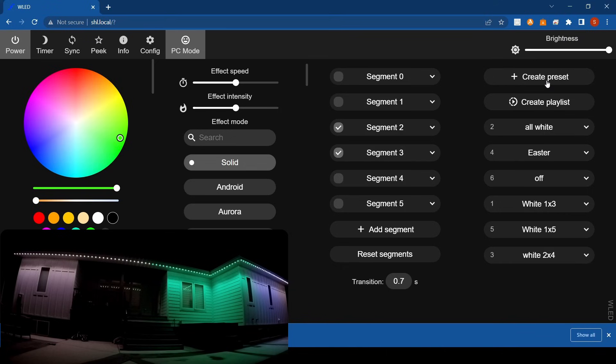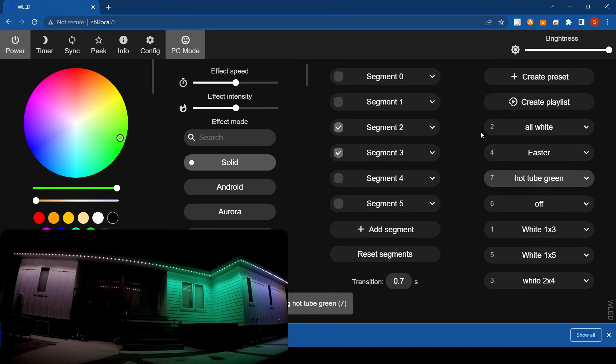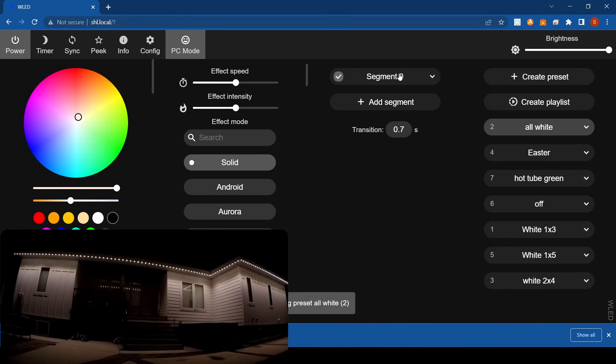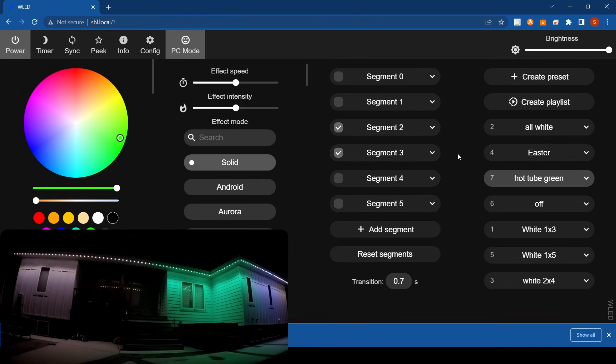I'm going to save that as a preset: hot tub green. Now you can see if I go back to all white, when I click on those segments and hit hot tub green, I get all those segments again and I get a green hot tub. This works really nice if you have a peak in your house. You can separate out that peak and make it any color you want, which is super handy.